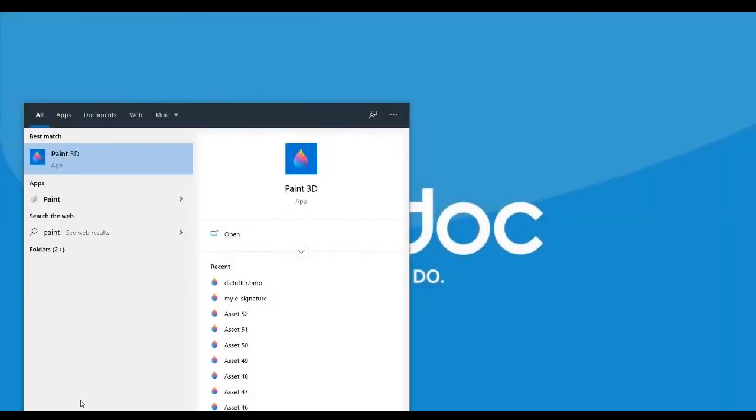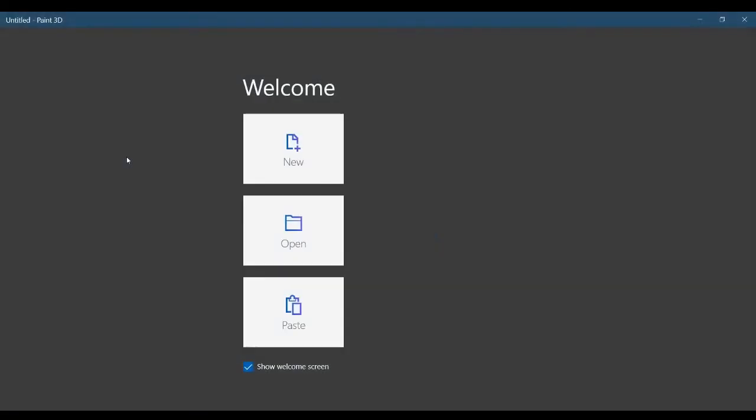Go to Windows and search for Paint 3D. Click it to launch the application. Click on New.